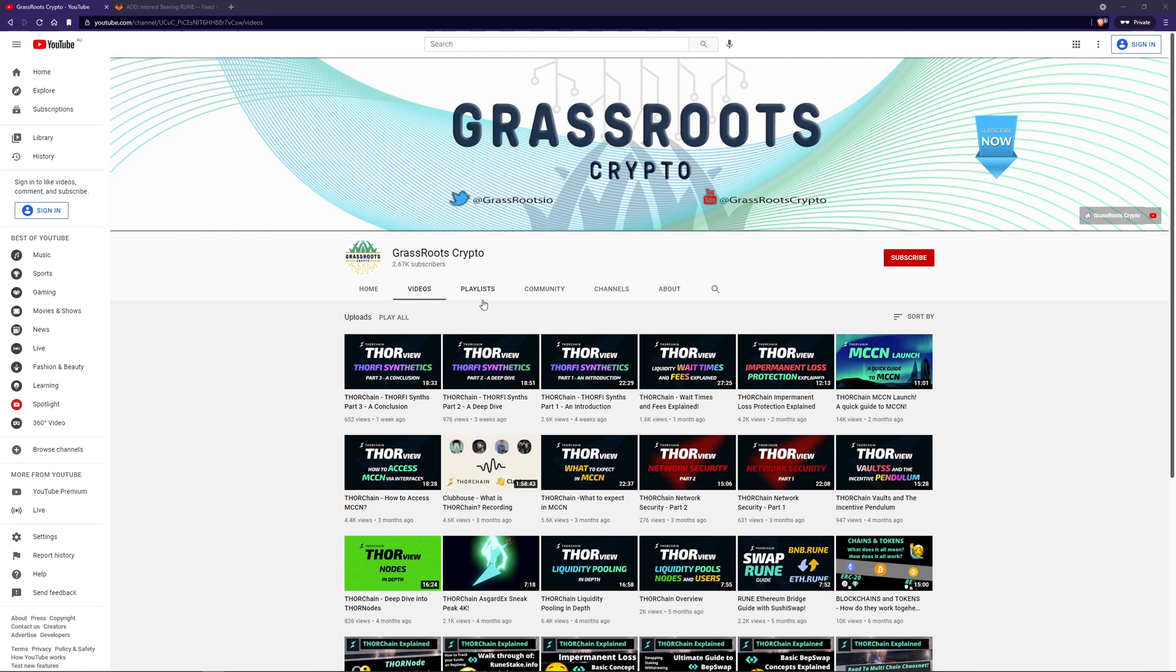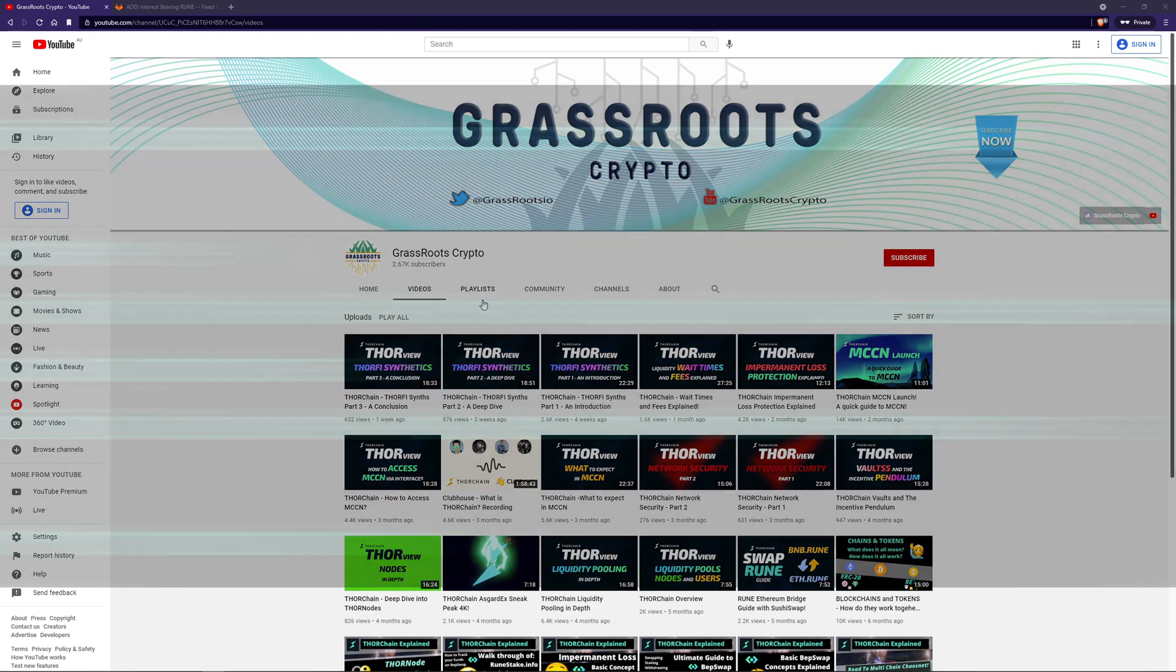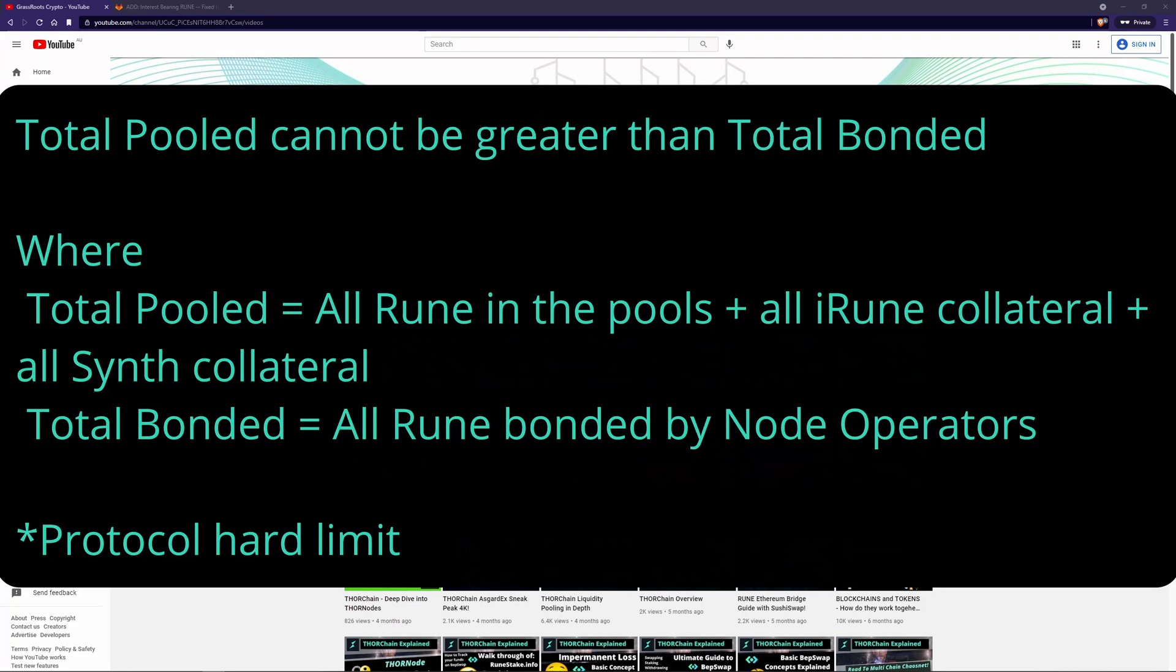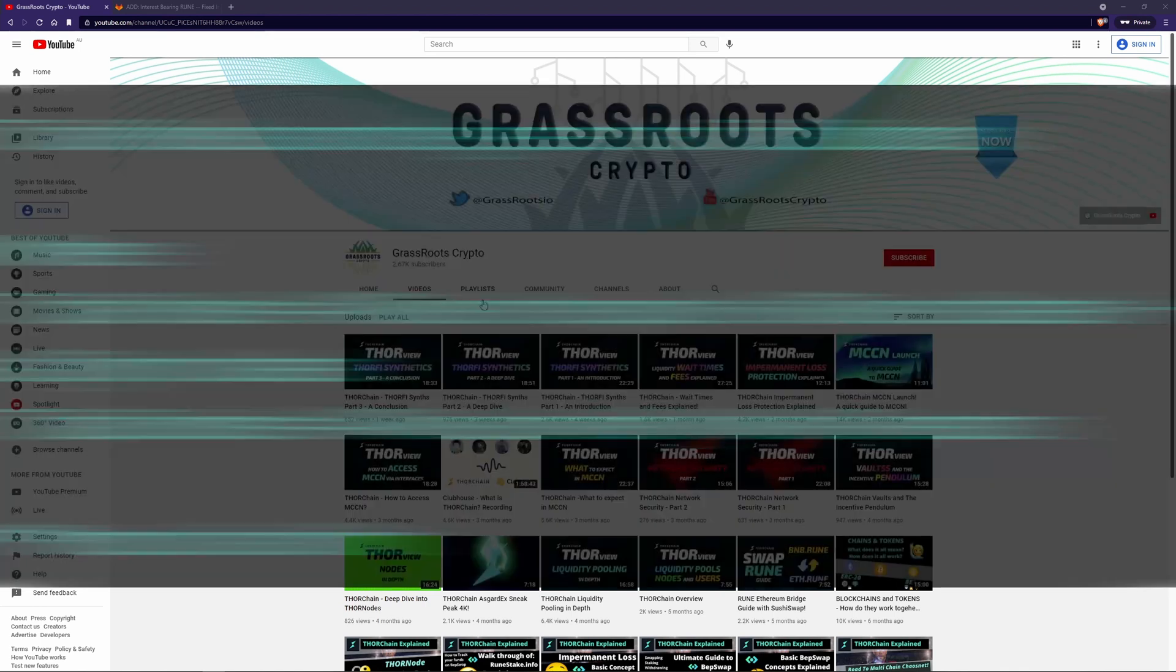The actual hard limit for this is total bonded, which means the total amount of Rune in all of the pools plus the iRune collateral cannot be more than the total Rune bonded by all the nodes. It's kind of like a limit in the network.